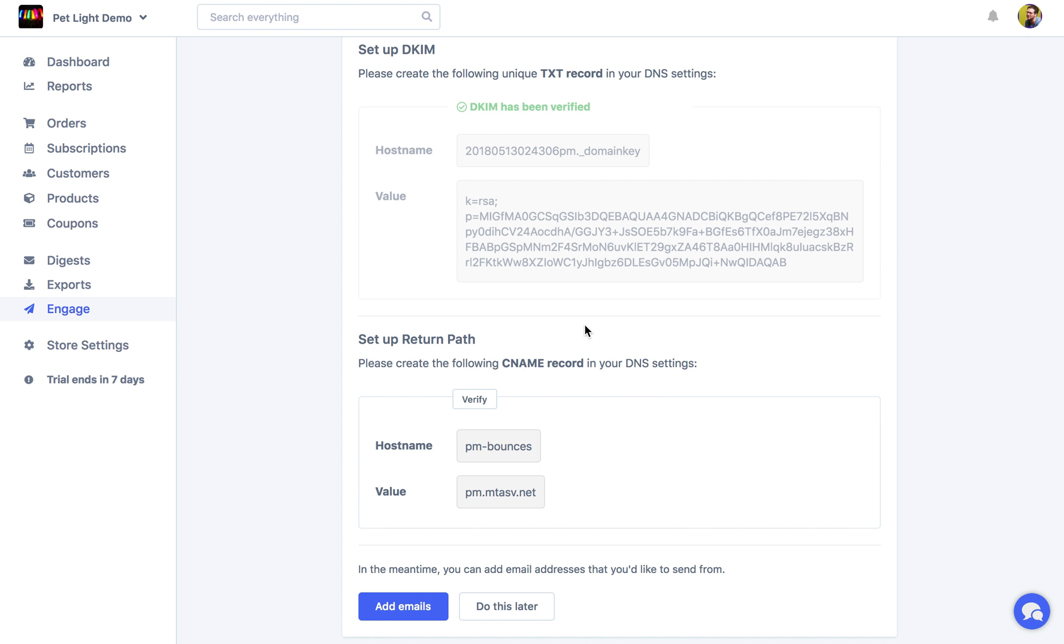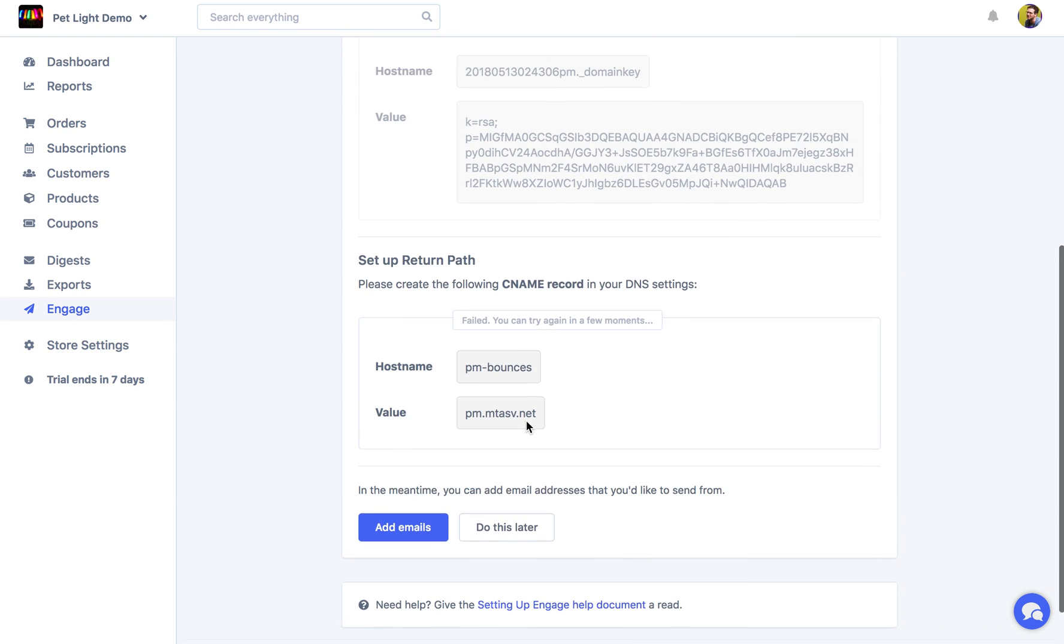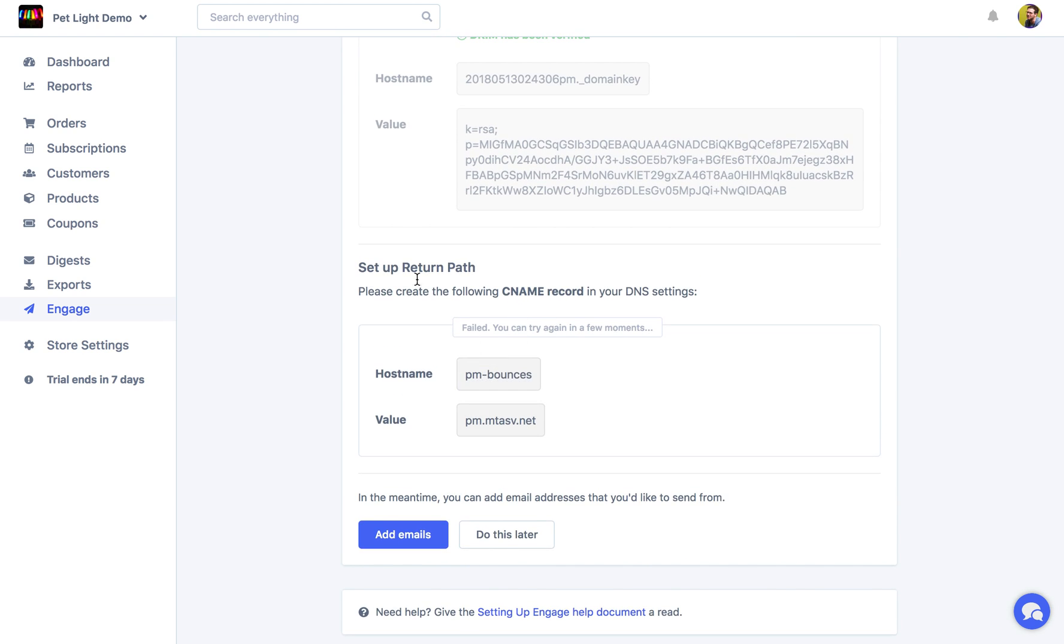Now the CNAME can take a little bit longer. We'll try verify. But no, it's going to fail. This one normally will take 10-15 minutes to process. But again this one isn't required. It's optional. It is recommended, but if you don't set it up it's okay.